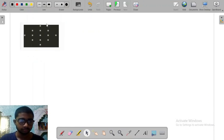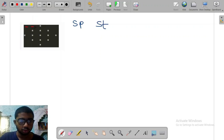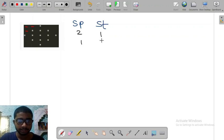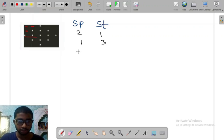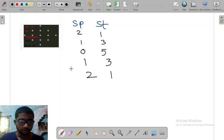Now let's count the spaces and also the stars. In the first line there are two spaces and one star. Then one space and three stars. So putting it down: two spaces, one star; then one space, three stars. The next line has zero spaces and five stars. Then the next line has one space and three stars. Then two spaces and one star.